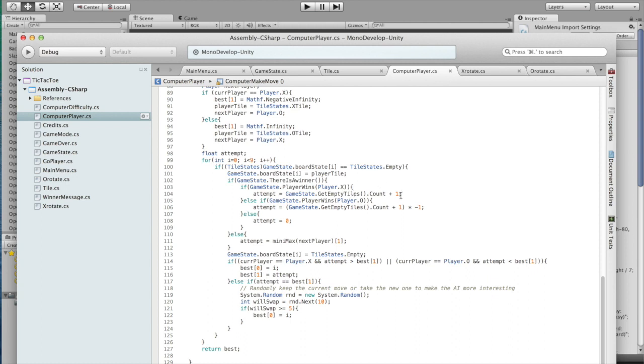The attempts score depends on how many empty tiles there are, which means that the computer will favor wins that are faster. Essentially, you make less moves. If O wins, we don't like that, so this is negative. And then if it's a draw, it's in favor of neither person, so it's a zero.